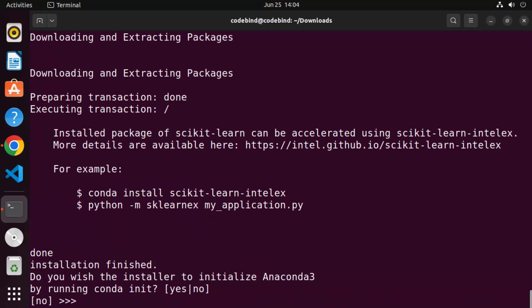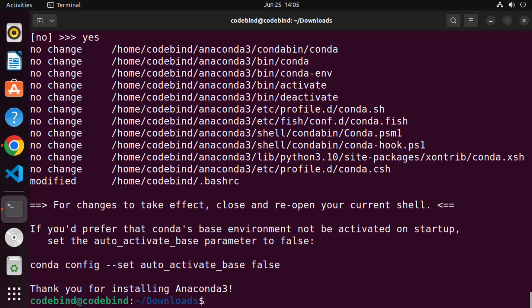You can see it's extracting all the files into this directory, so just wait for this step to complete. Once it's finished, you'll see some output and it will ask 'Do you wish the installer to initialize Anaconda3?' — type 'yes' and press Enter to initialize Anaconda3.